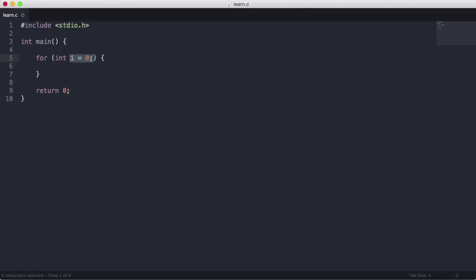An iterator is just a number that increments each time the loop runs, and that's how we exit the loop. We have our iterator, then we have our condition. So we'll say i is less than 10. And then we have our incrementer, which is just i plus plus.